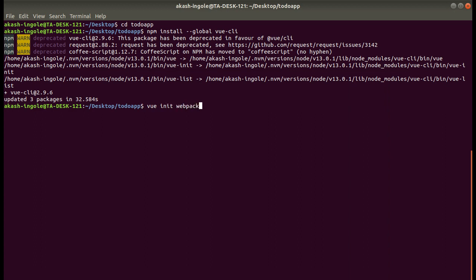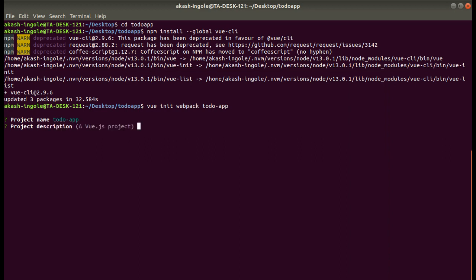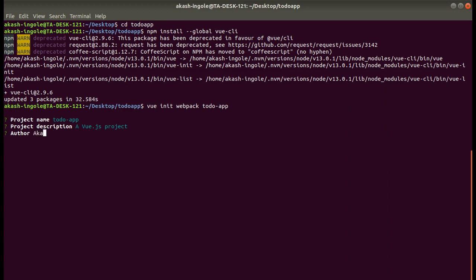The command for webpack template is: vue init webpack and the name of your project. Once you run this command, several questions will be asked and you just have to answer them one by one, like project name, I will go with the same; author, your name you can give here.